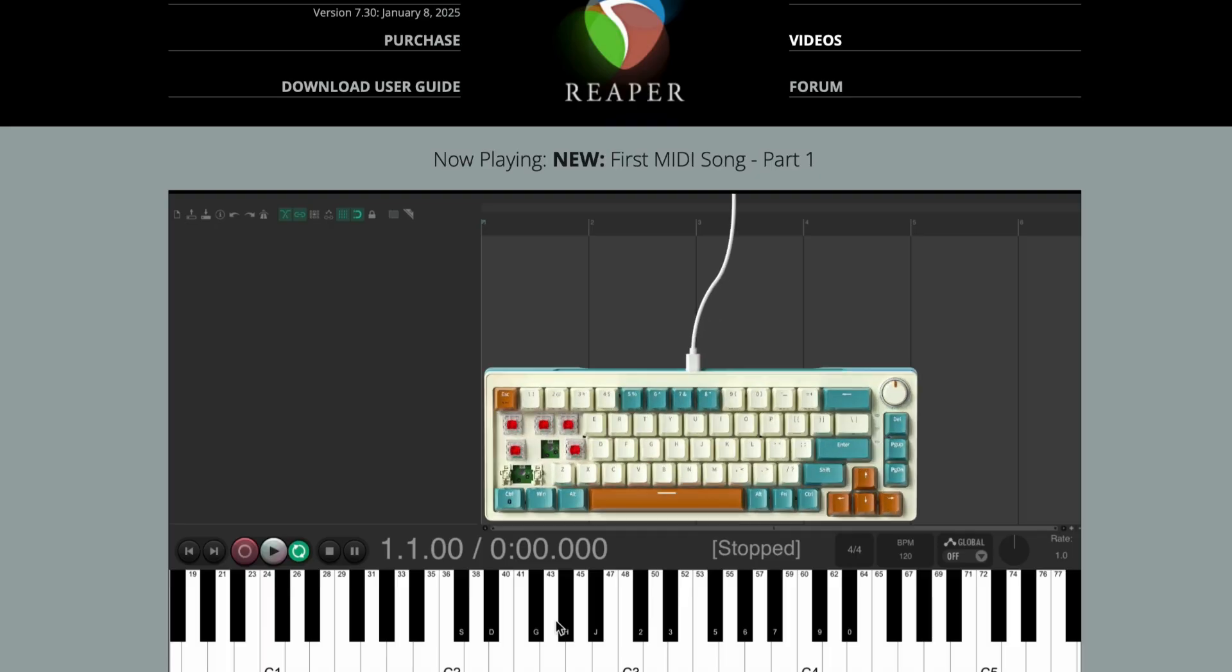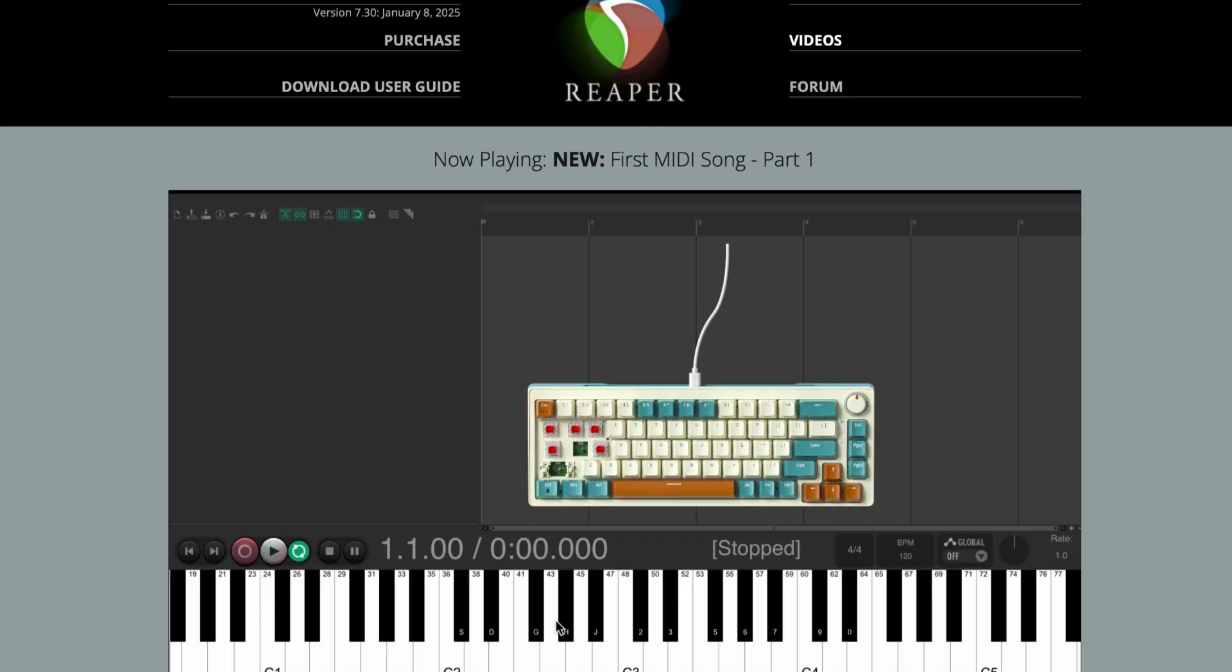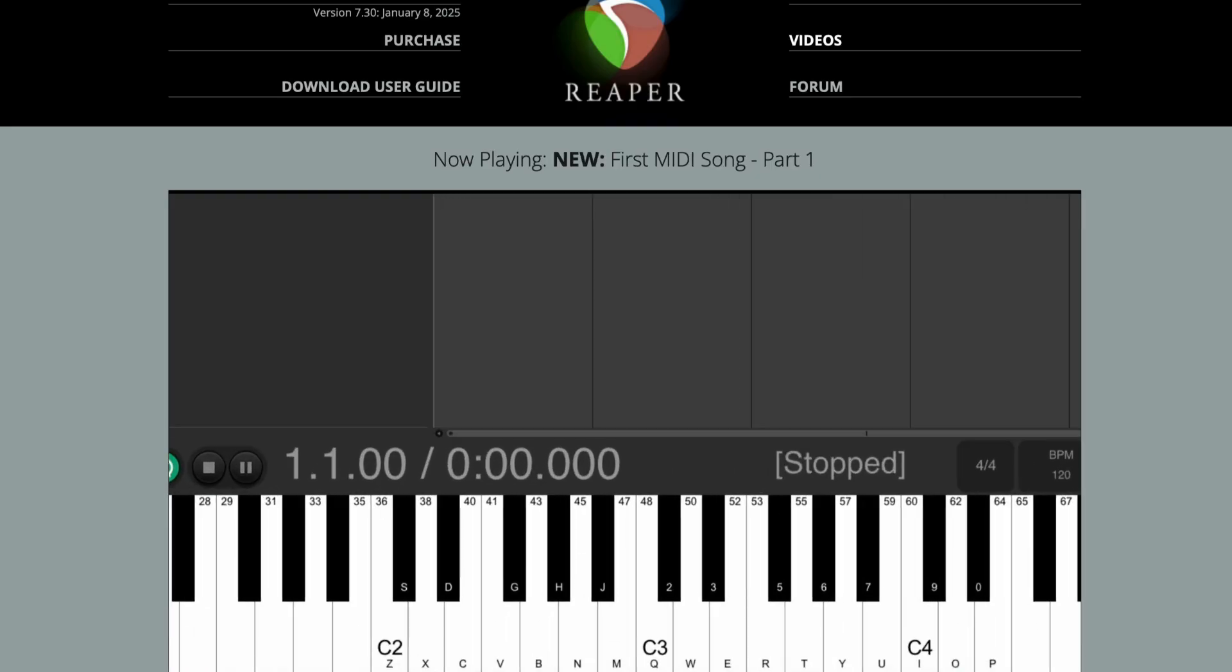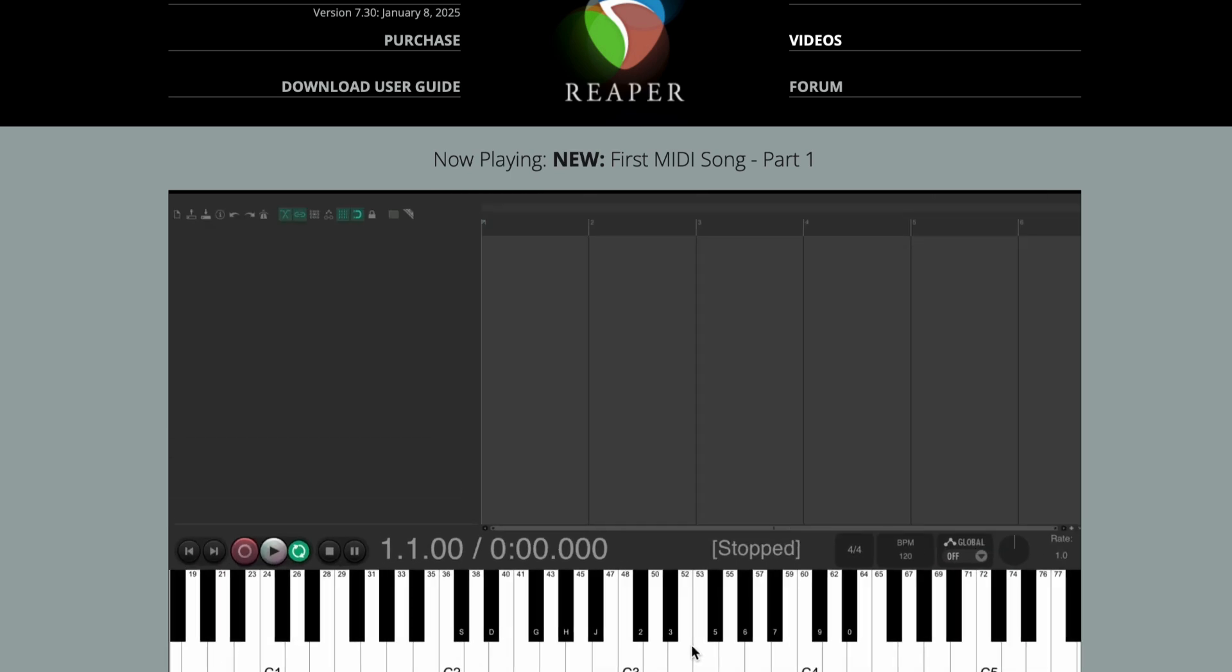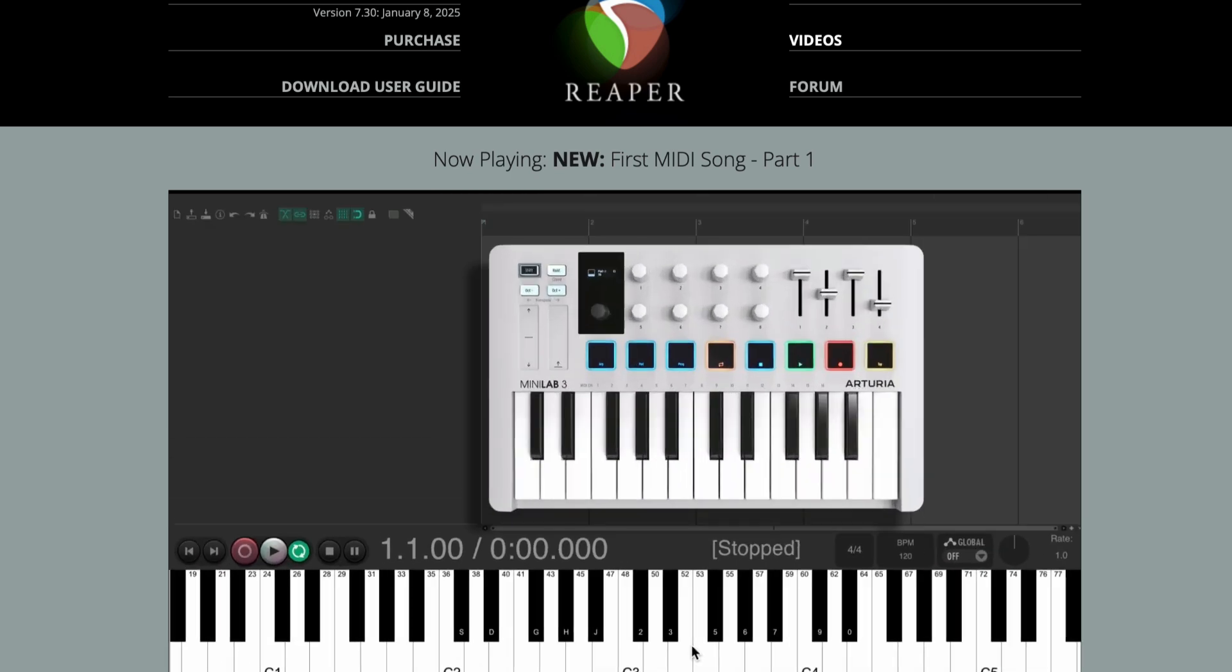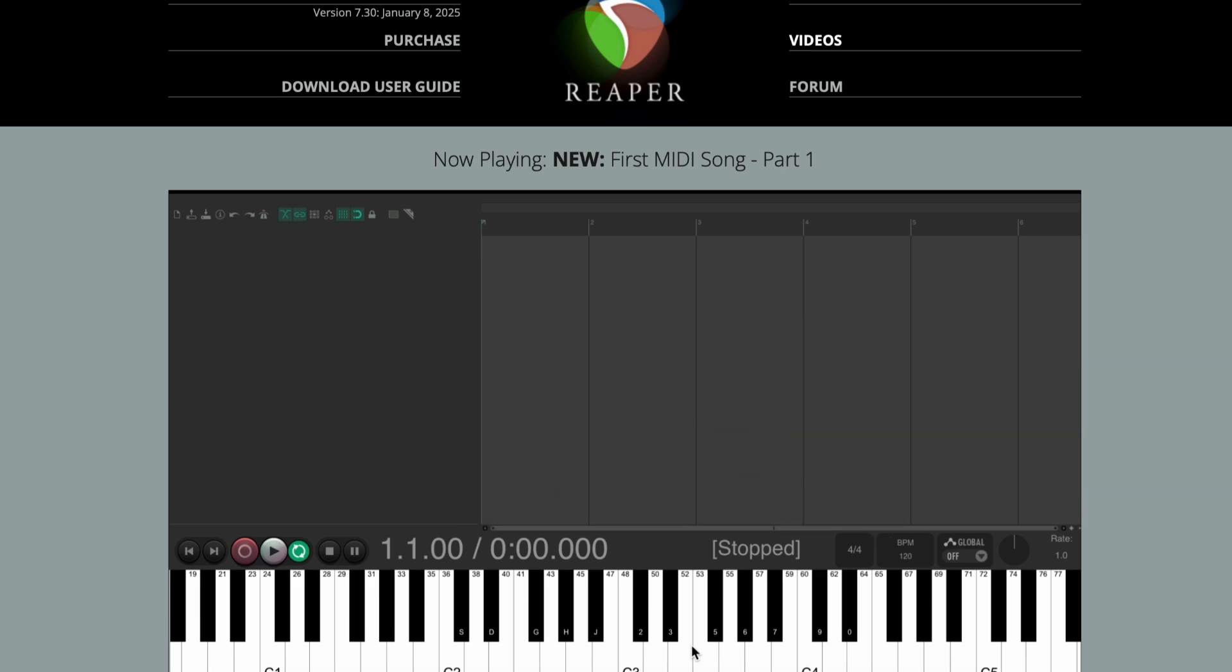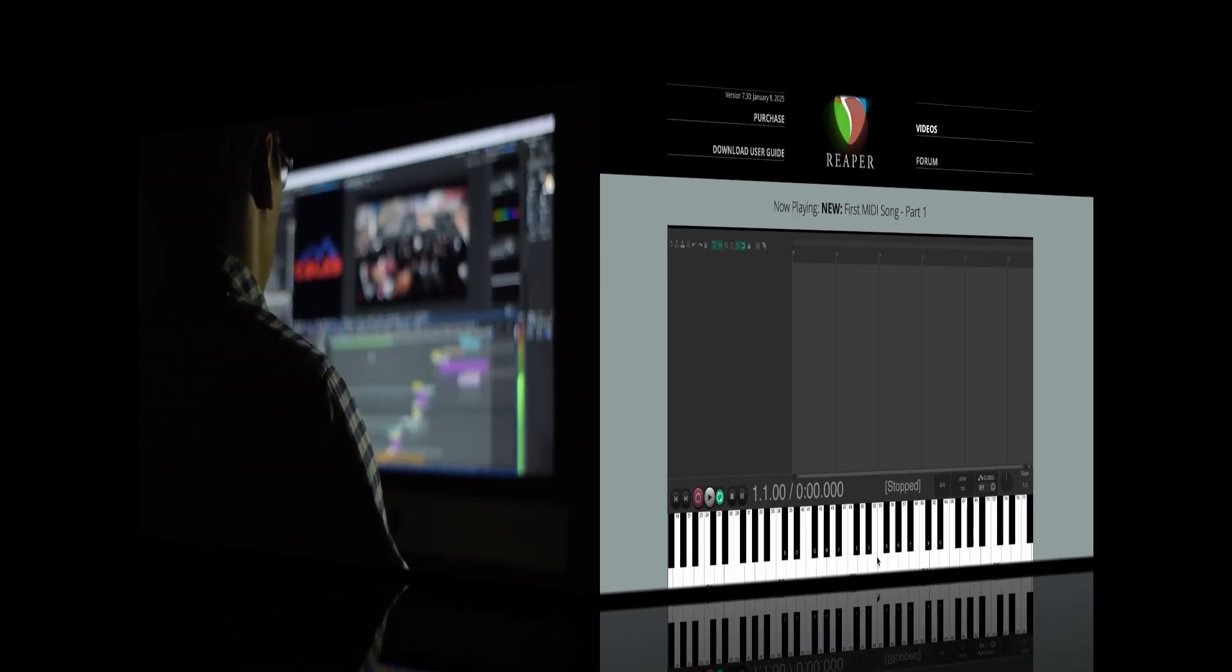For sound effects and general audio editing, Reaper is my DAW of choice. It's affordable, customizable, and does practically everything I need for professional-grade audio.